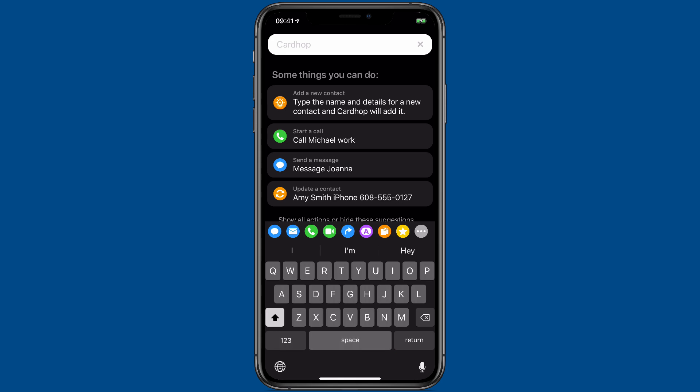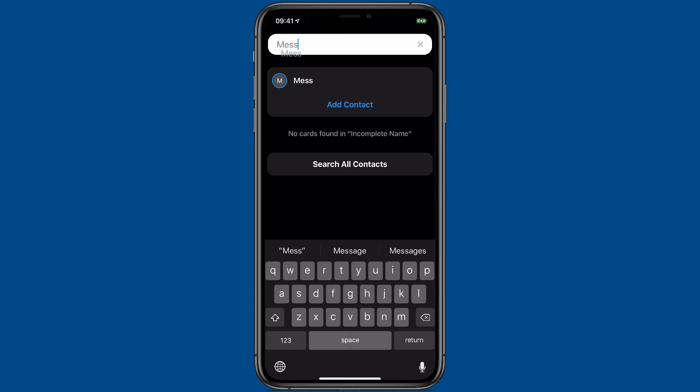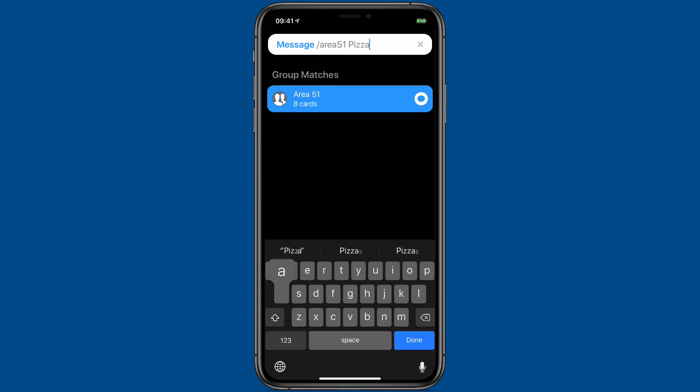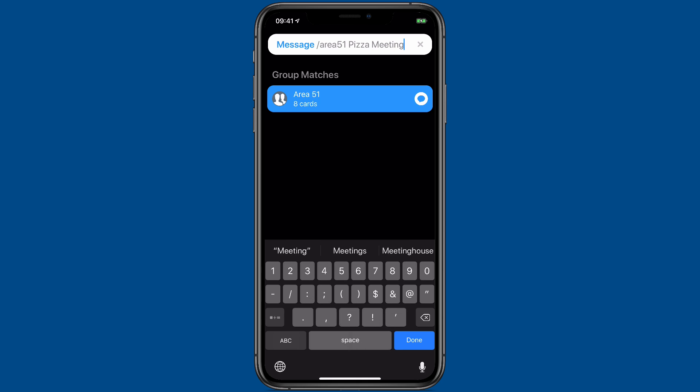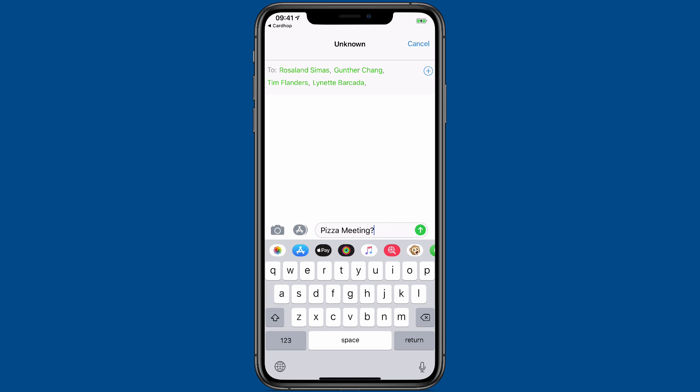CardHop now supports sending messages to groups with the parser. So I can type message area 51, which is one of my groups. It's a company. Pizza meeting. When I click done, it's going to open a new message in the messages app to all those people titled pizza meeting.